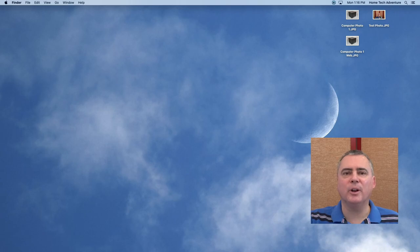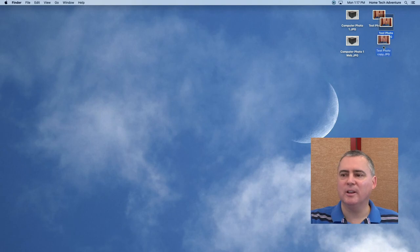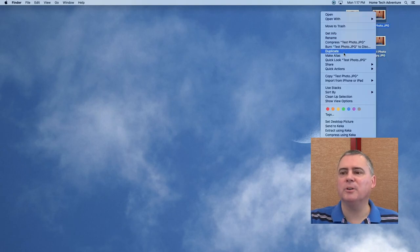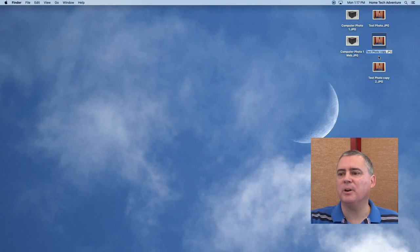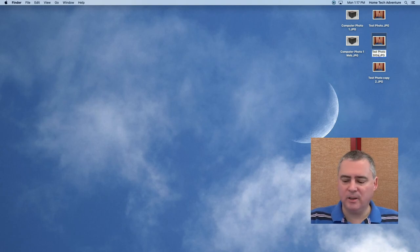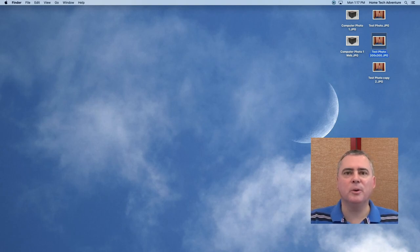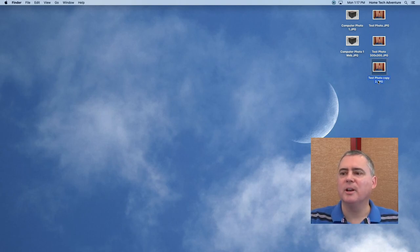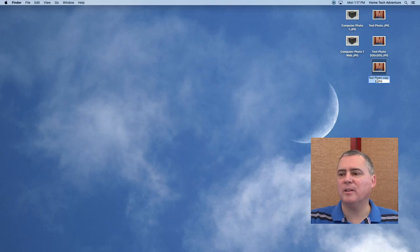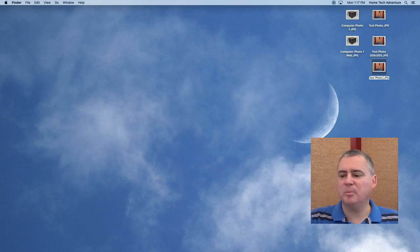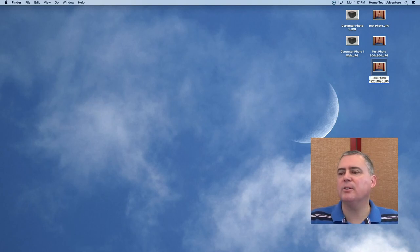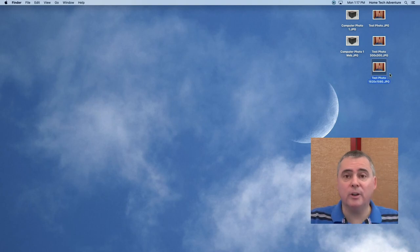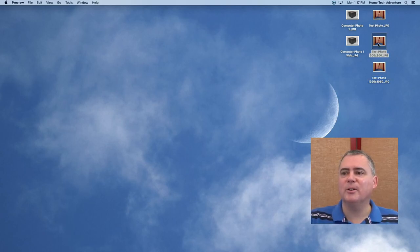All right, so let's work with the test photo now. On the test photo, we're going to duplicate it twice. So duplicate it once, and then we're going to duplicate it again, because we're going to do two different things with this photo. So we got our test photo, and then test photo copy, we're going to call this test photo 300 by 300, because we're going to make this 300 by 300 pixels, as if we were posting it for use with an icon or some form. And this one, we're going to make 1920 by 1080. So now we know what we're going to do, but we keep the original so we can go back to it if we mess up.